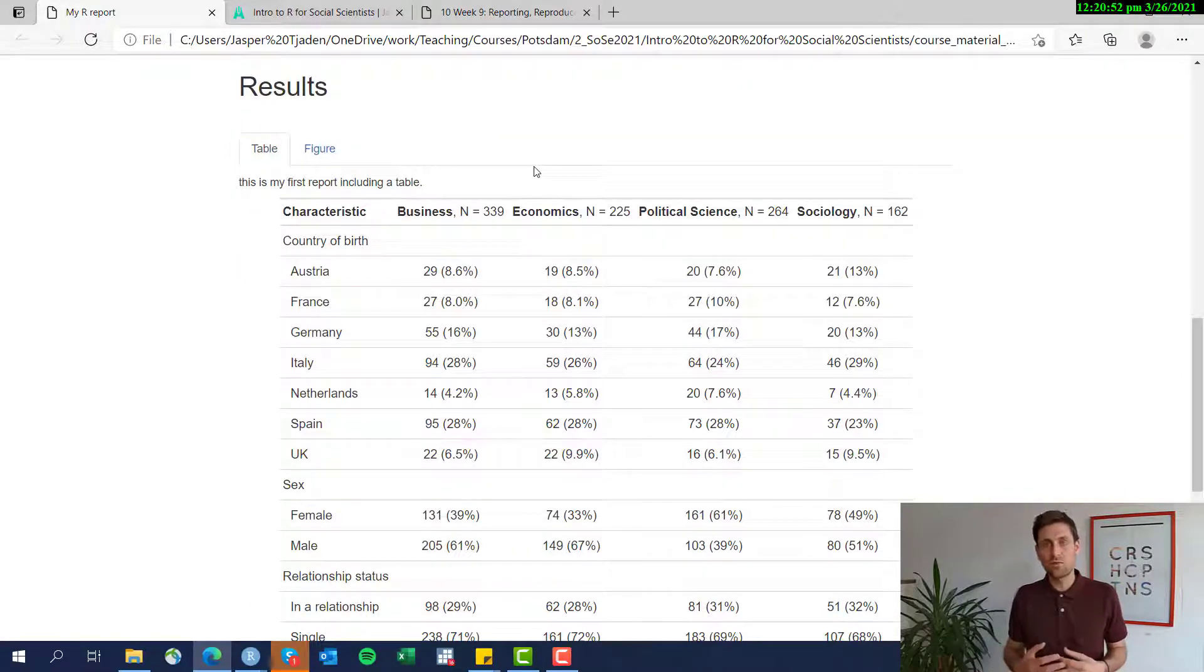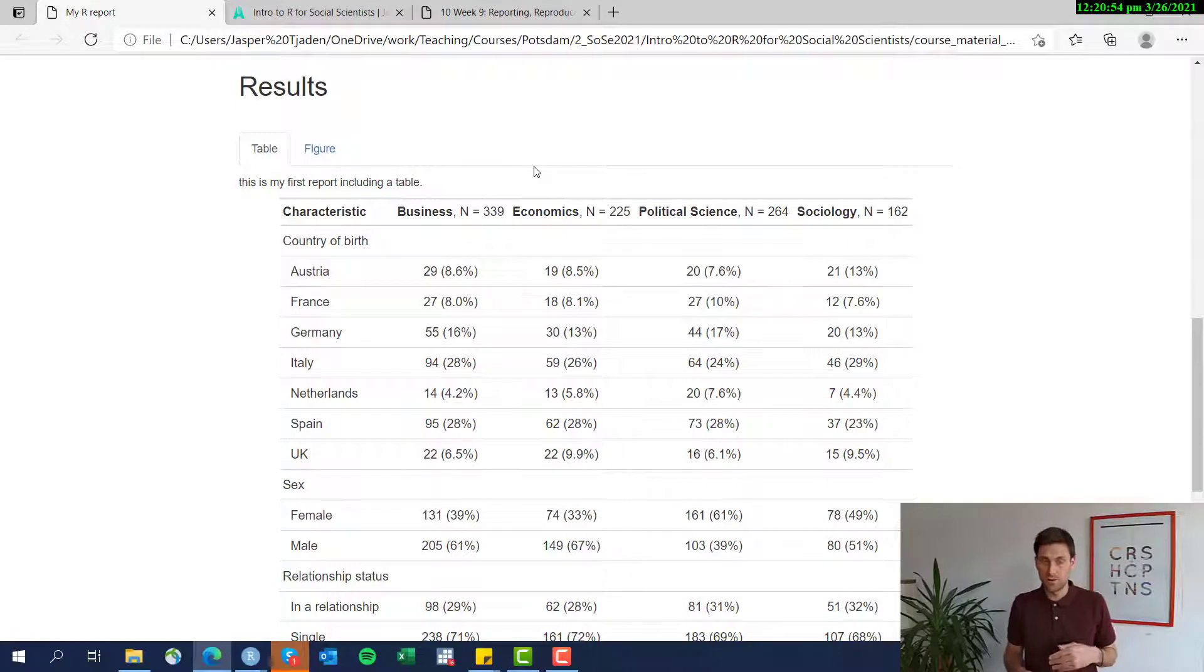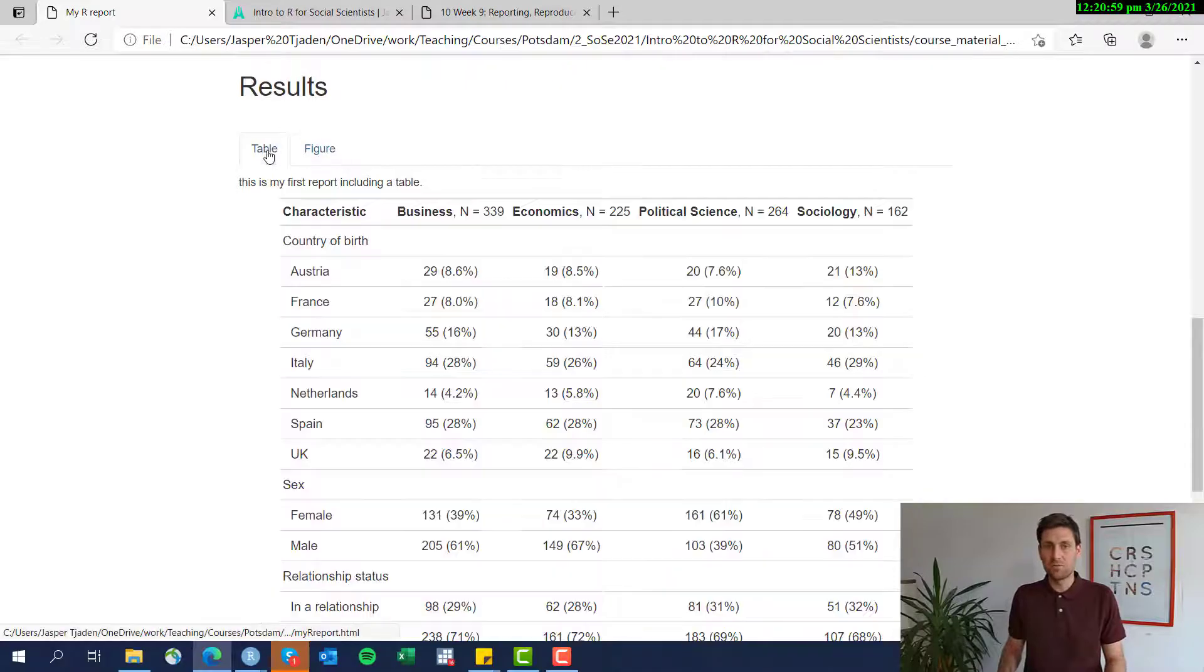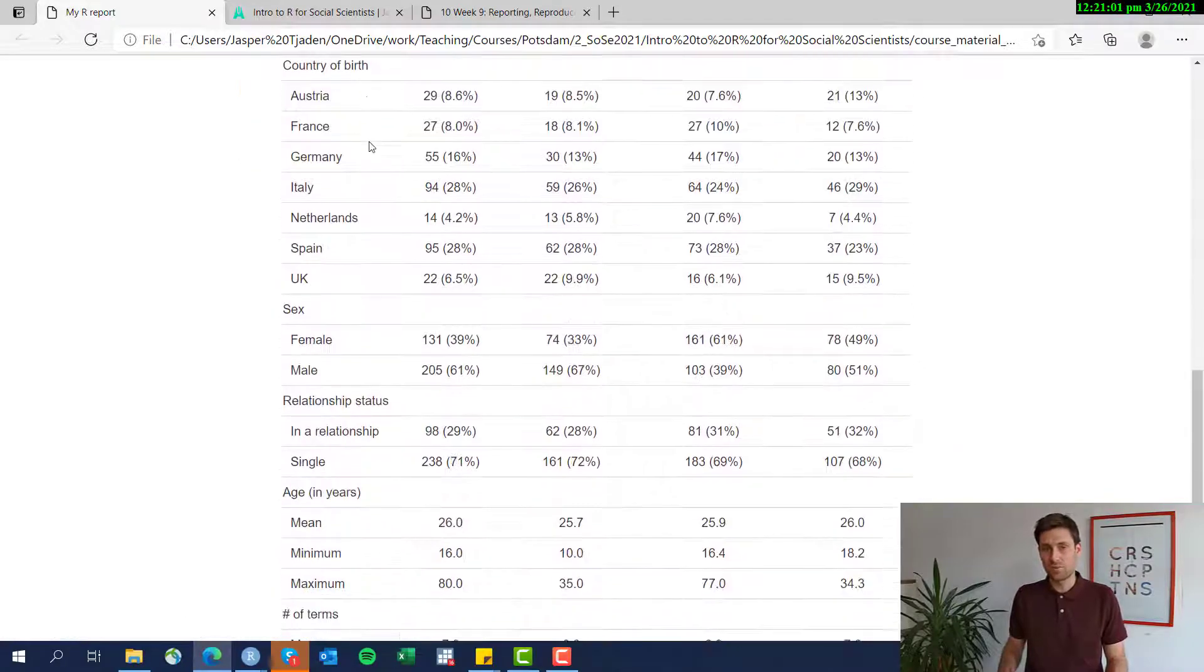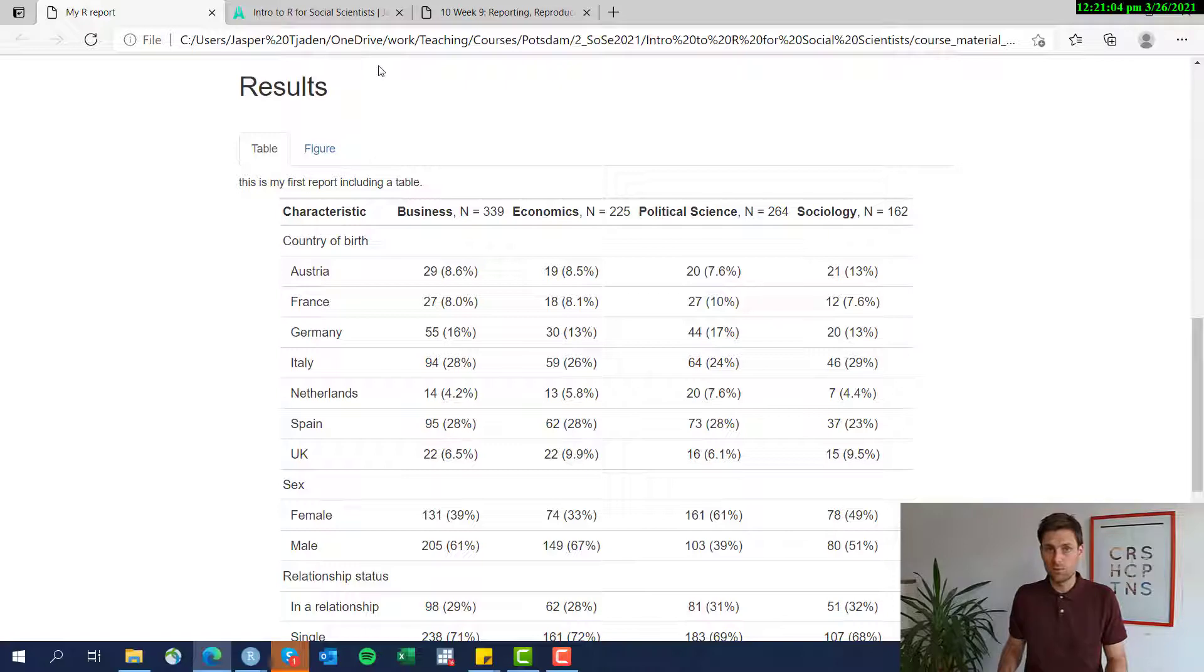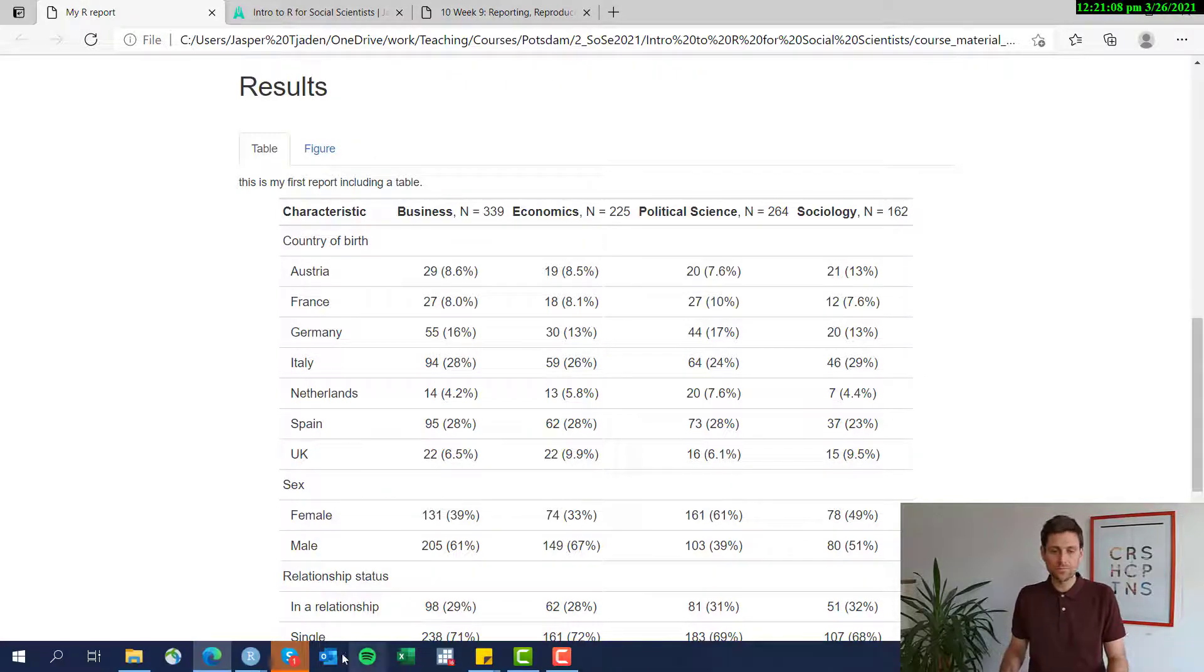However, of course, if you're using R markdown to export to a Microsoft Word file, which I'm going to show you later, a PDF file, then this type of interactivity is not possible, but it works for HTML reports that anyone can open in any browser.